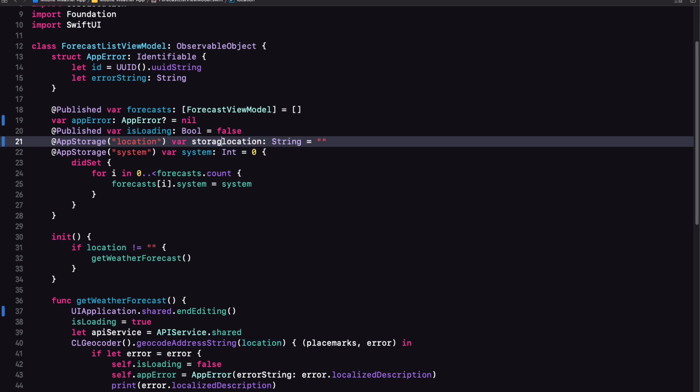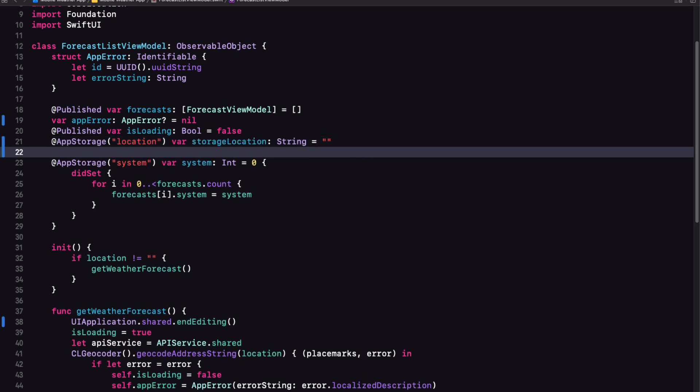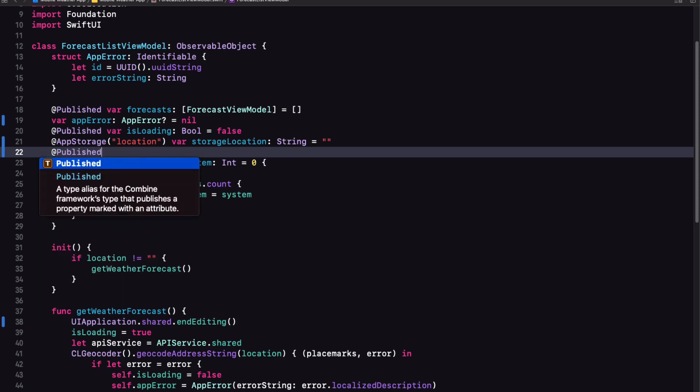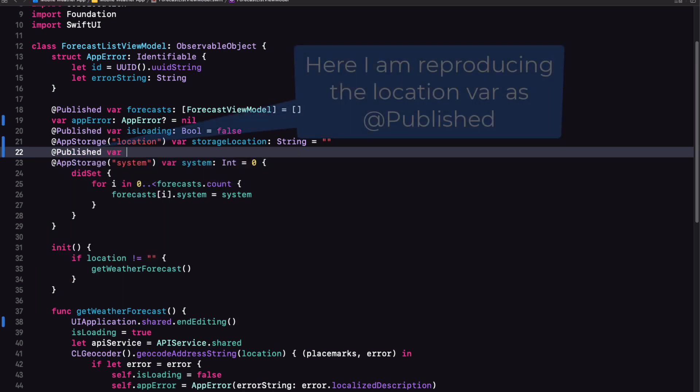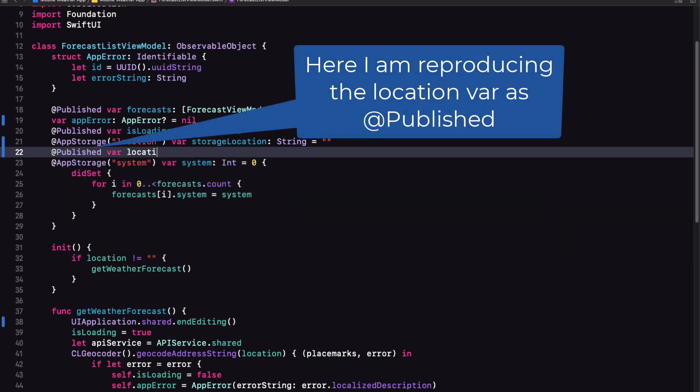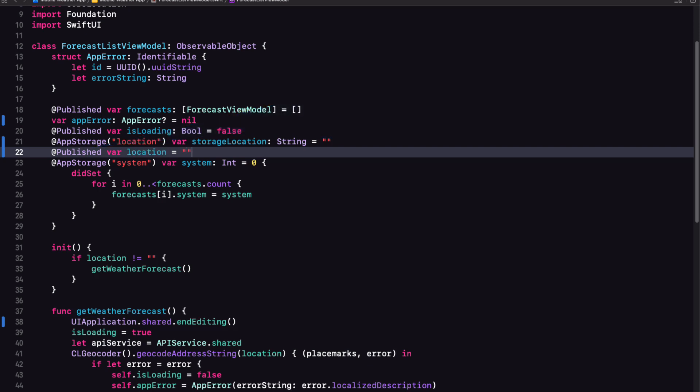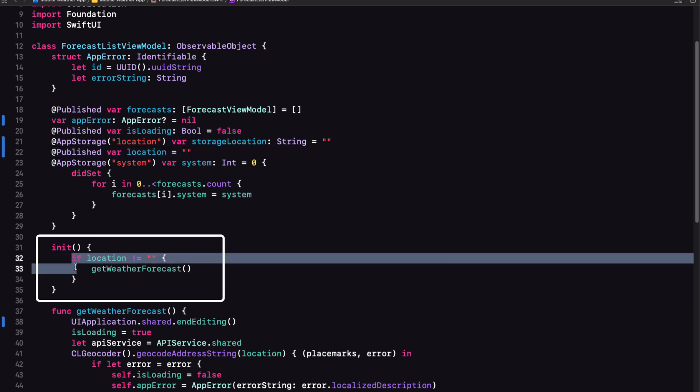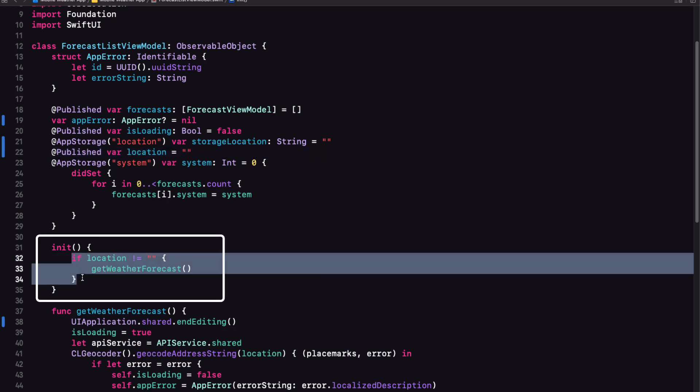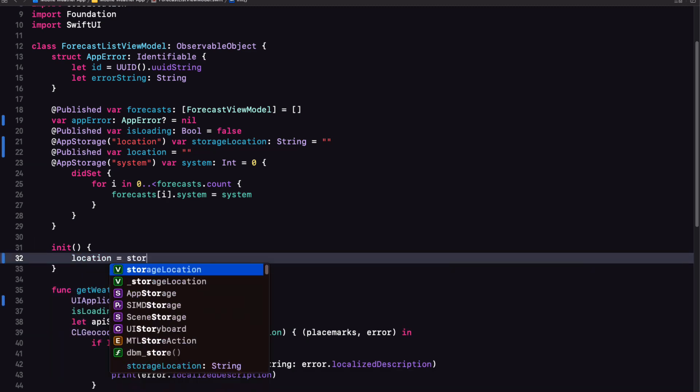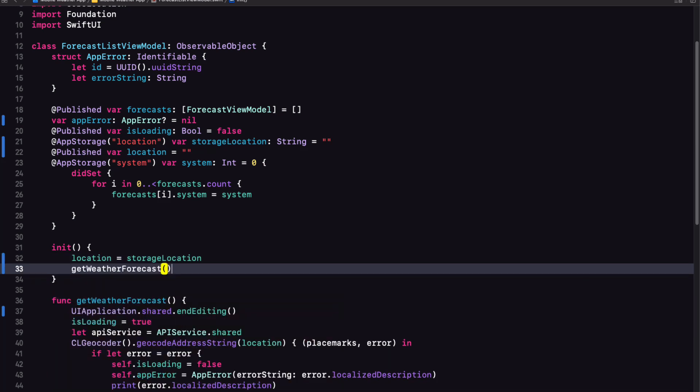First, we need to create another variable that uses our app storage key. Let's call it storage location for location user defaults. Now when the app first launches and our struct is initialized, I'll need to change its initializer. We no longer need to compare location to an empty string. We can set location to our new storage location and then get the weather forecast. So no matter what, we're getting the weather forecast.